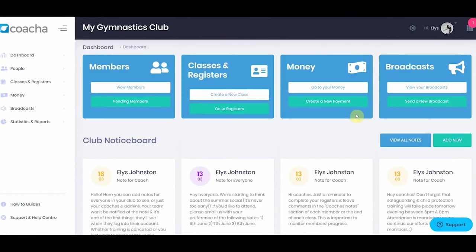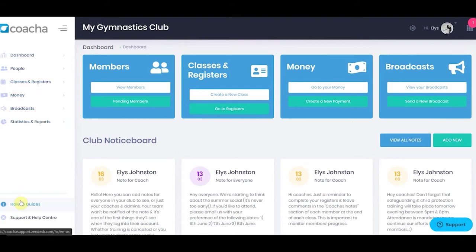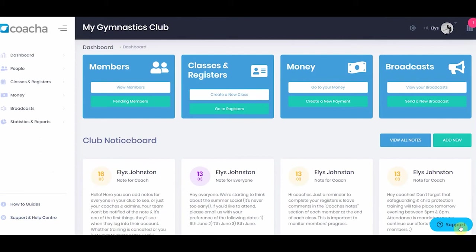Let's look at the layout of Coacha. On the left, you have the navigation for all of the different sections in Coacha. Below this, you can see your how-to guides and a link to the support center. Support can also be reached from the little tag in the bottom right-hand corner.